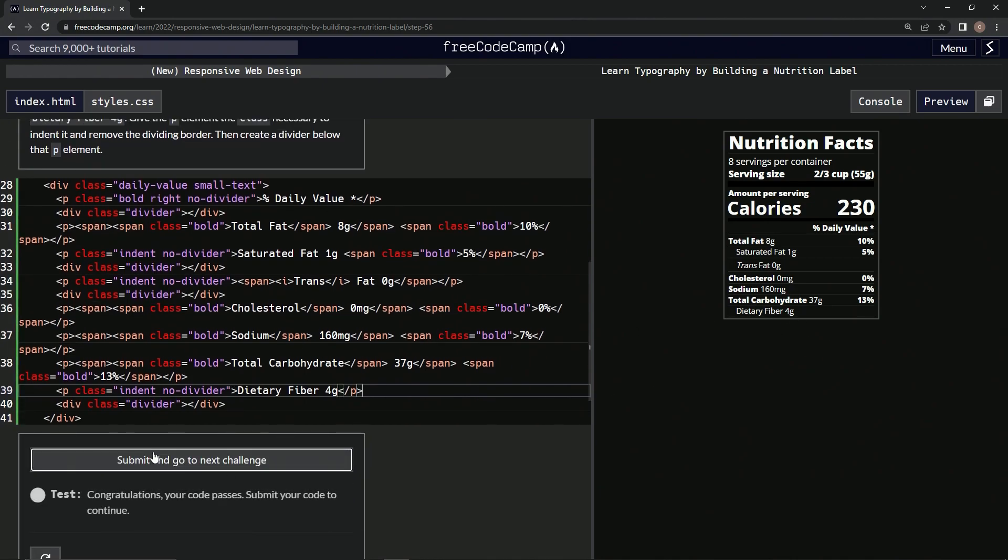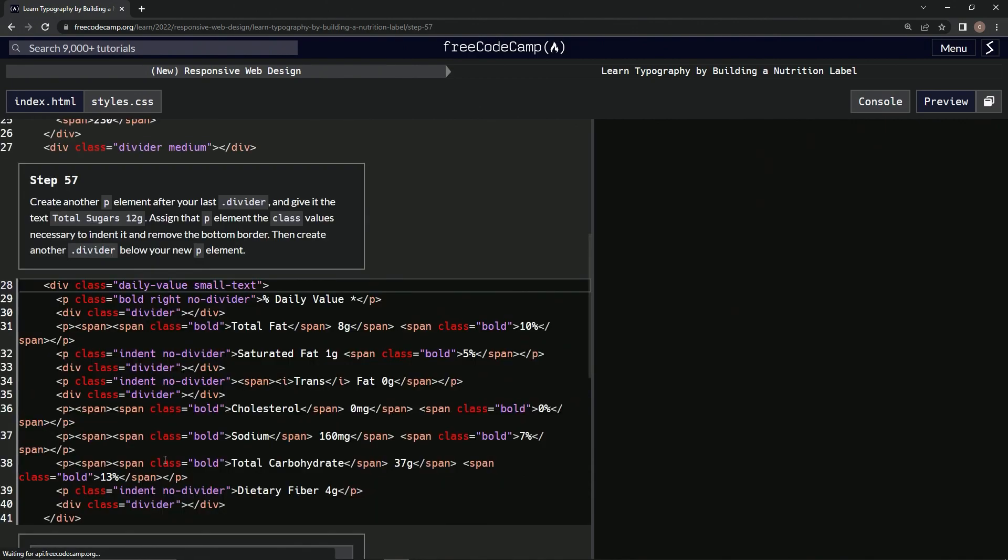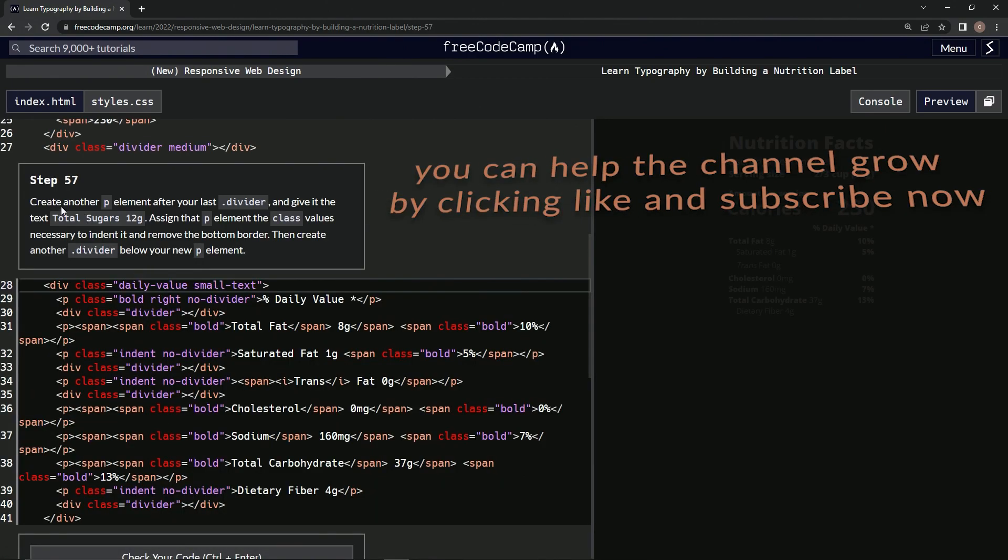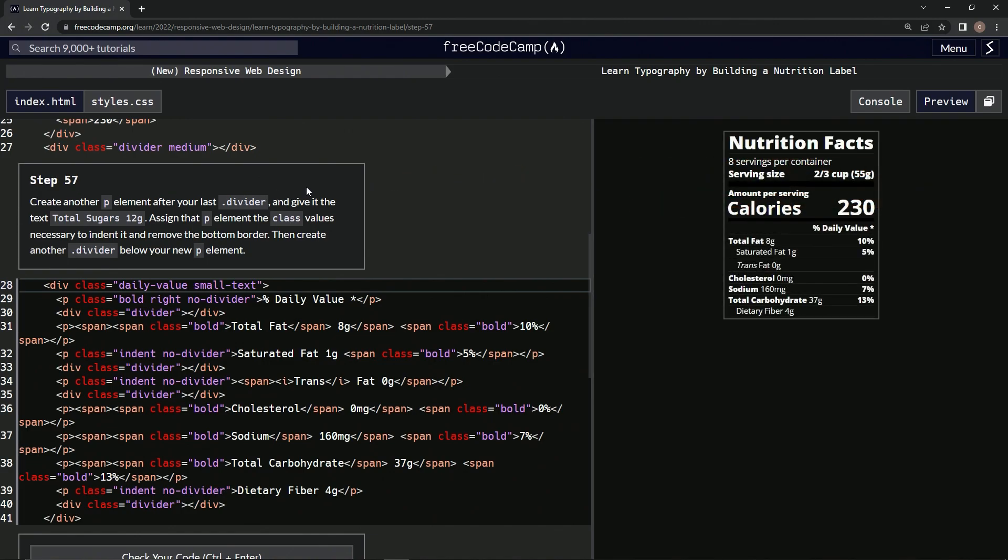let's check it. Alright, and submit it. Here we go, now we're on to Step 57. We'll see you next time!